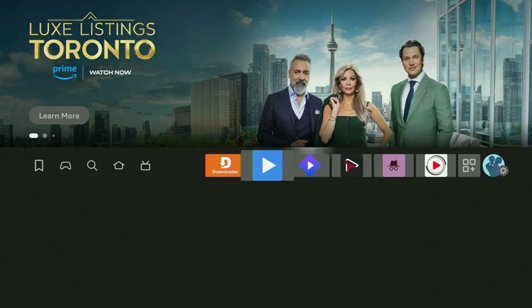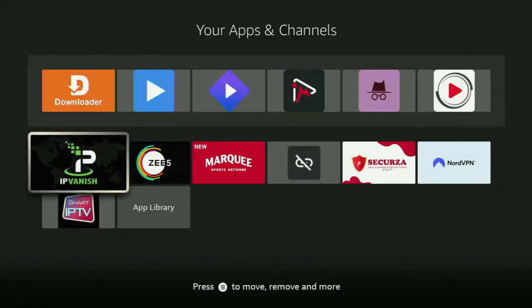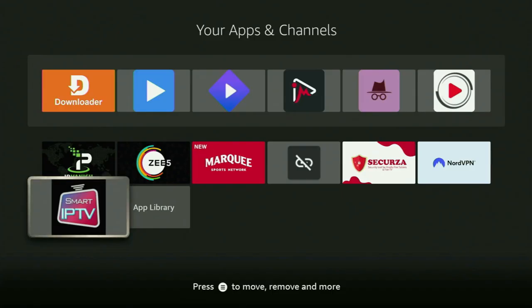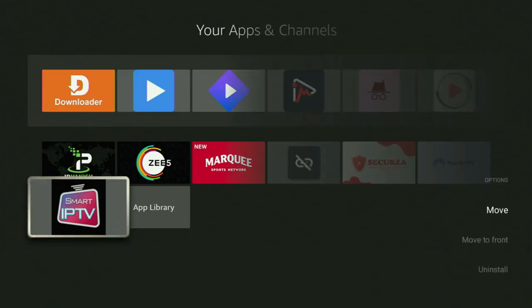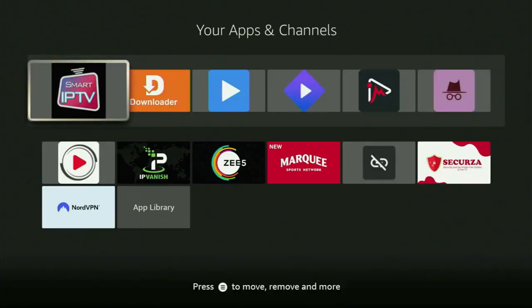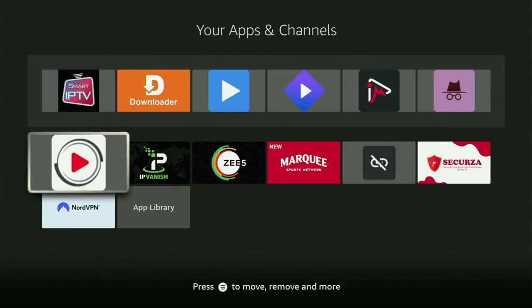Now, if you go to the list of apps on your Fire Stick, you will open it, and there's the Smart IPTV player, which we just installed. So now, I would recommend you to click on the Options button on your remote. That's the button with three horizontal lines. Click on it, and then press on Move to Front. This way, Smart IPTV is always going to be at the very top of your application list, and therefore, it's going to be pretty easy for you to access the app every time you need it.